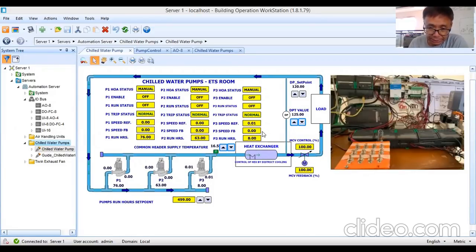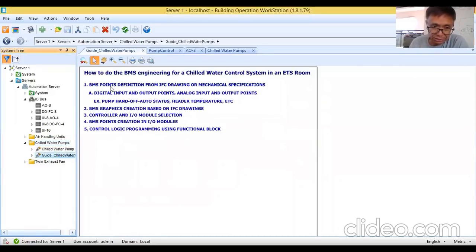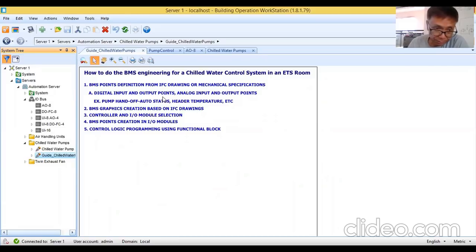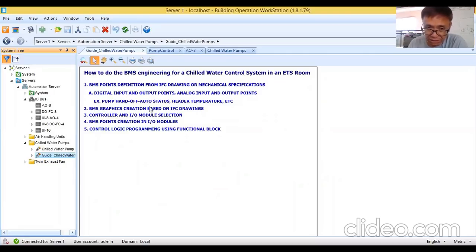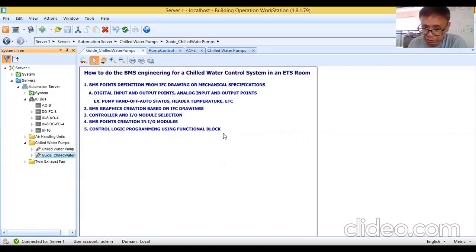As I showed in the first part of this tutorial, we covered: BMS points definition from IFC drawing, digital and analog input/output point definition and creation, BMS graphics creation based on IFC drawing, controller and IO module selection, and actual BMS points creation in IO modules. Now we move to control logic programming using functional blocks — that's topic five for this tutorial.